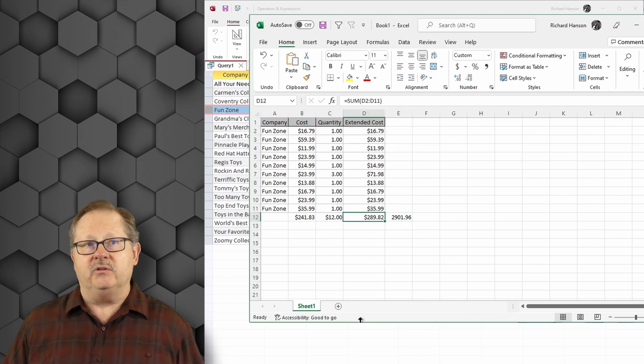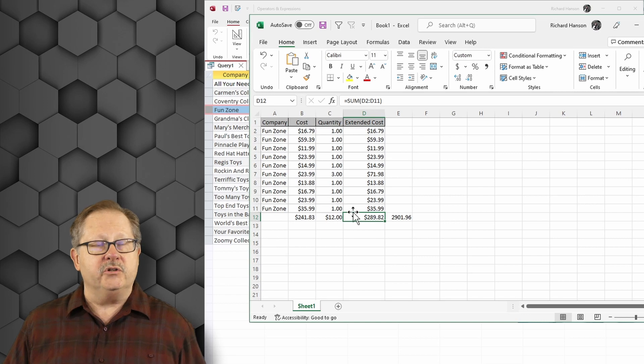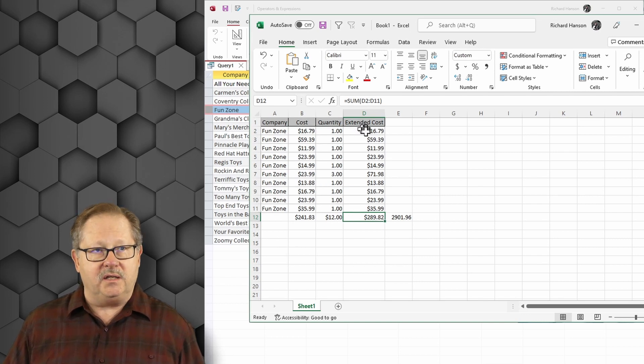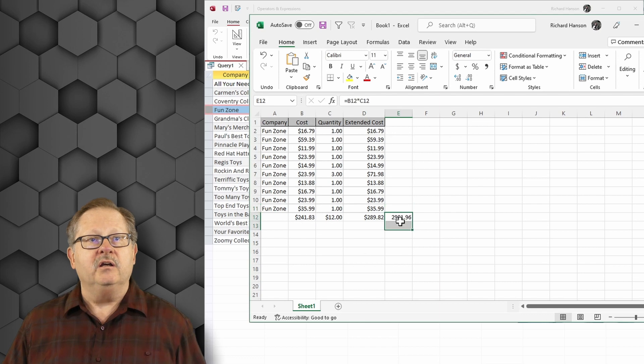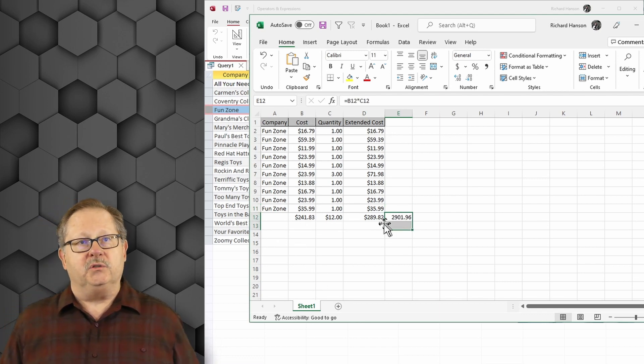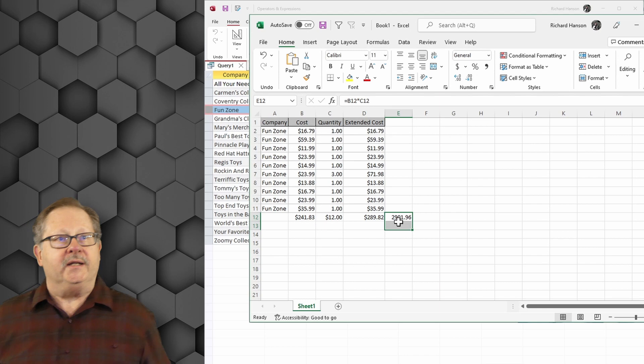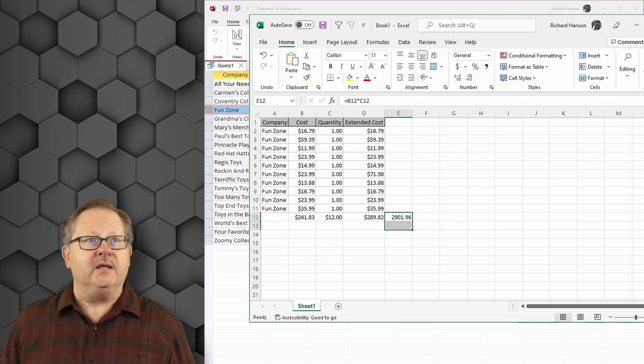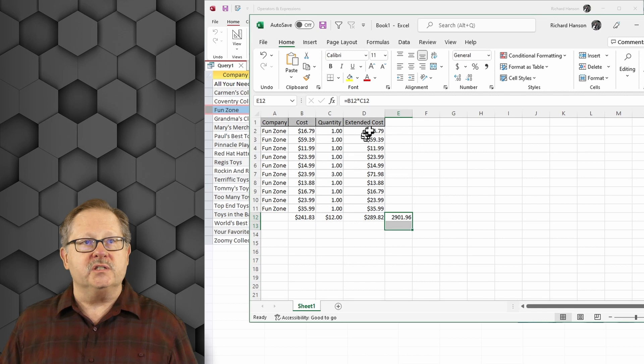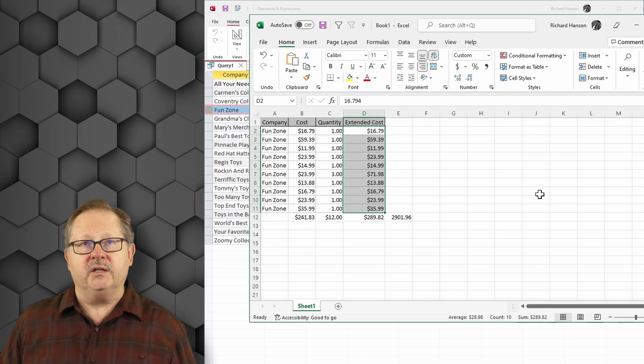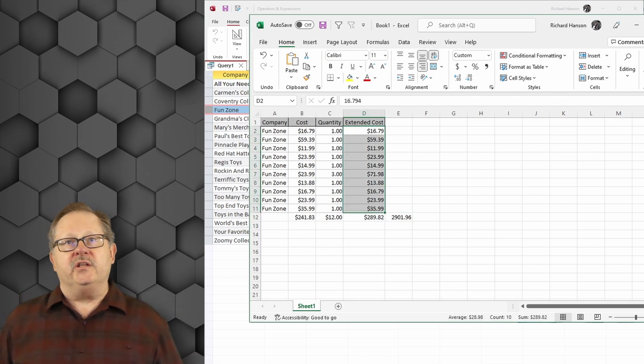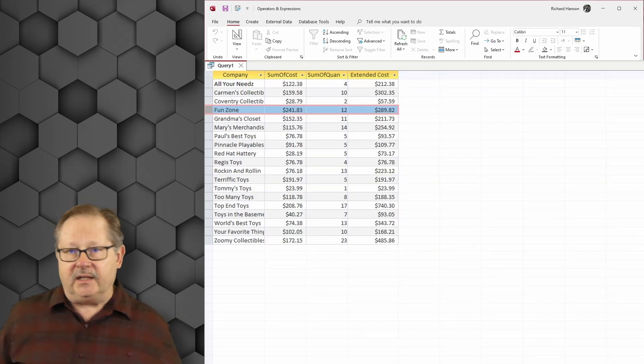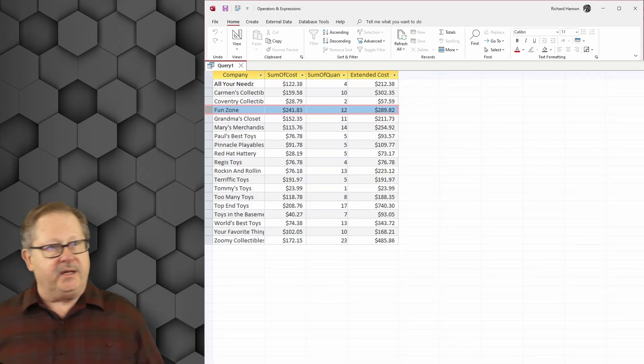And it turns out that instead of getting this number over here, which would be the total of 241 times 12 equals that 2901, it did the math before summing it, which gives me the 289 which is the sum of this figure here. Okay, so that gave me the validation that I could do a sum. It would calculate across before it summed it downward.